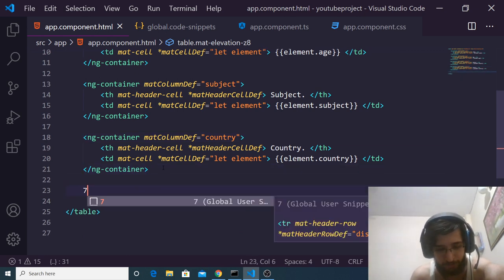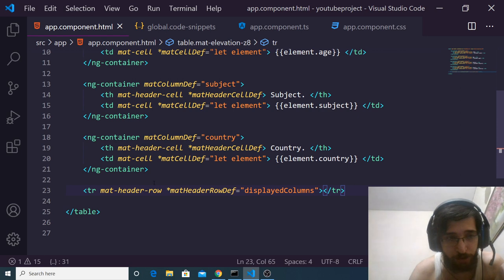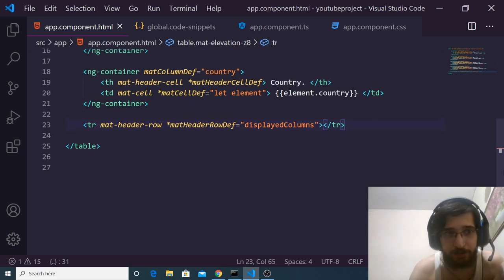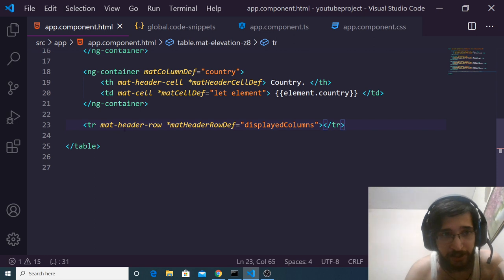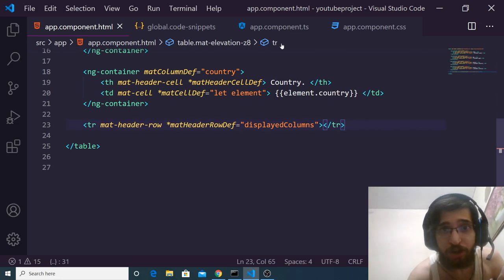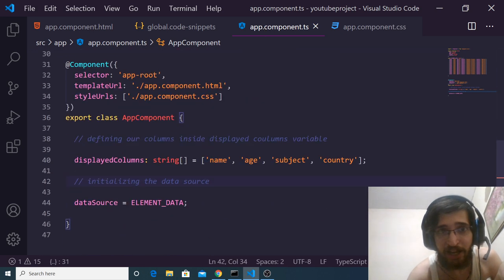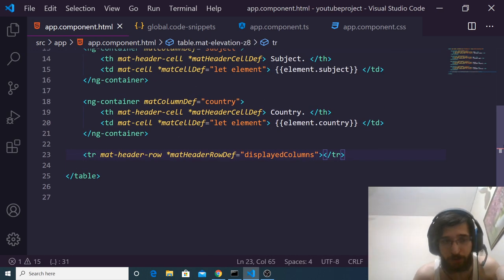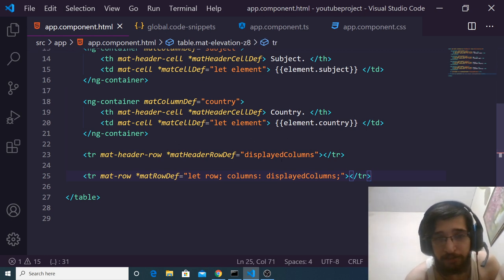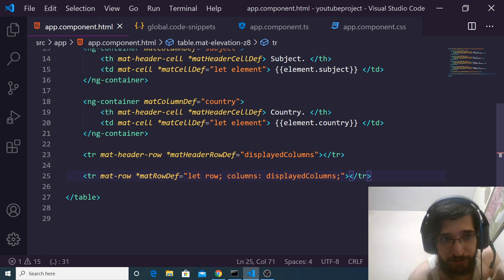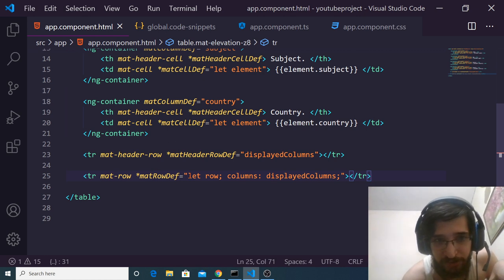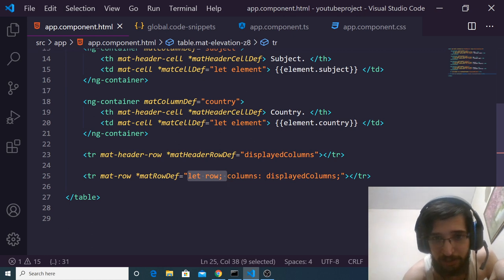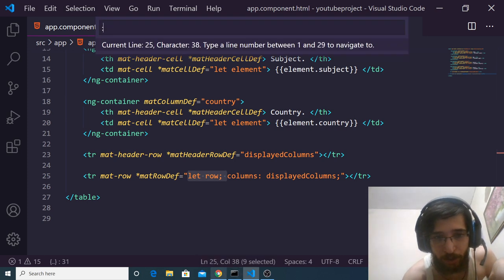The last step is to add the table row definitions. Without these, rows will not be rendered in the table. We add a tr tag with mat-header-row and matHeaderRowDef set equal to the displayedColumns variable, which holds all column names. Then we add another tr tag with mat-row and matRowDef, declaring the row and columns variables, also set to displayedColumns.